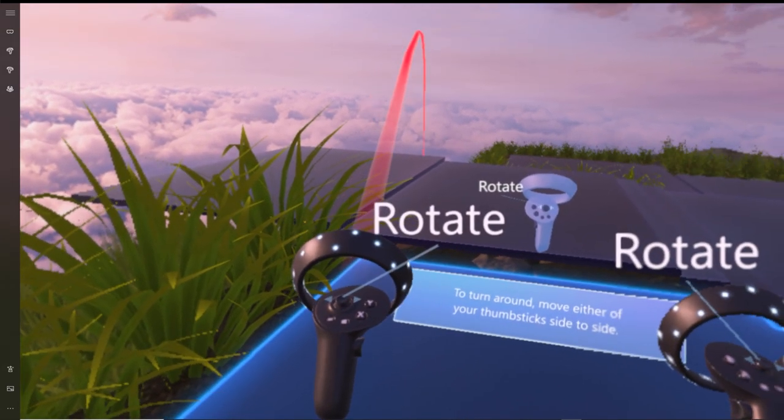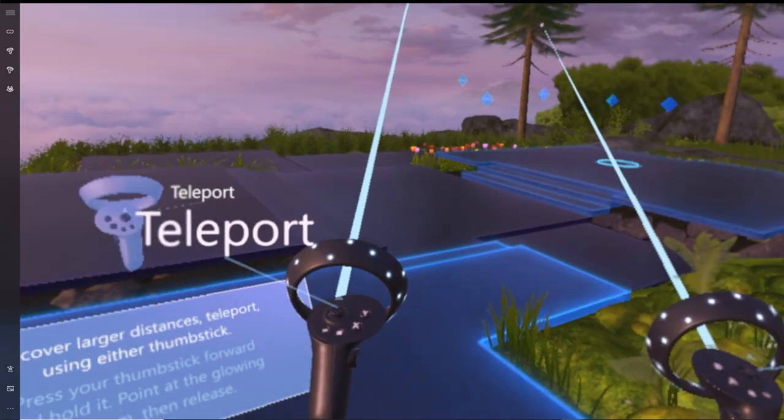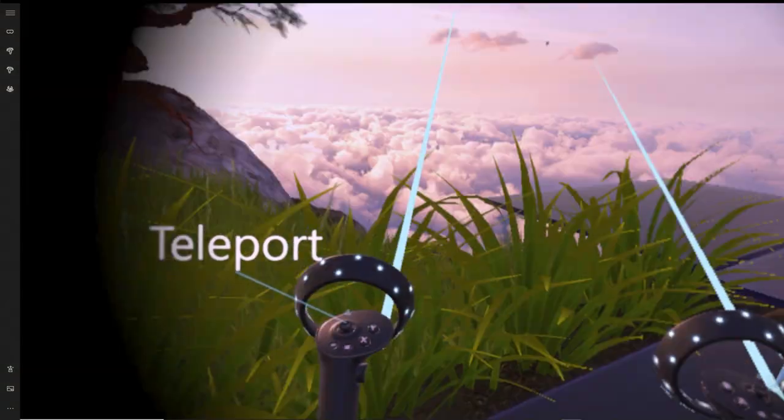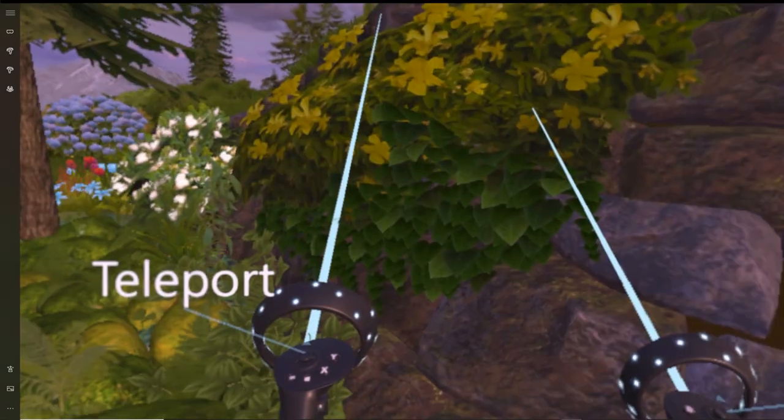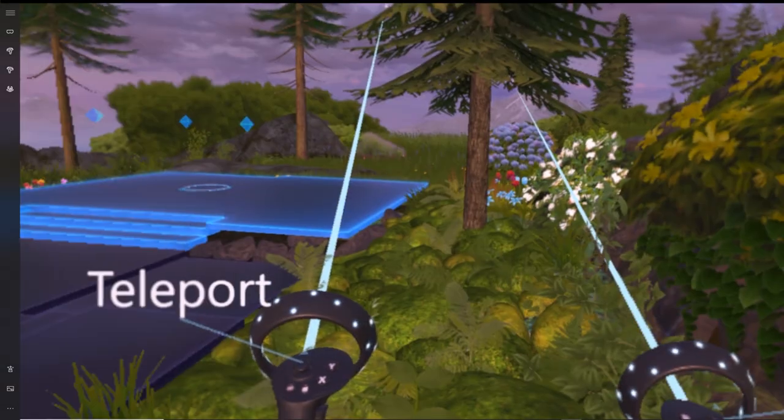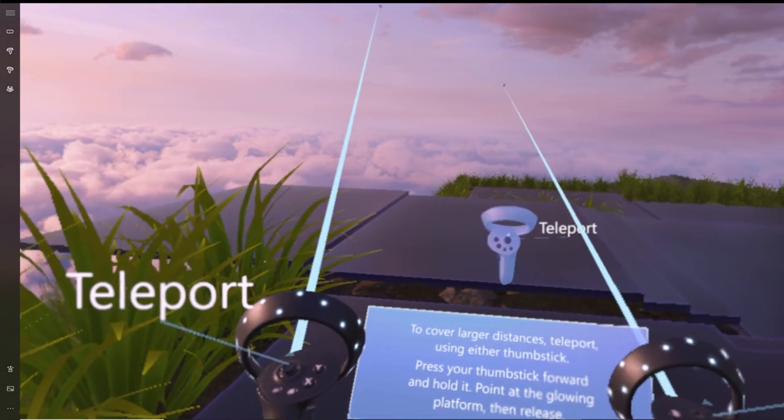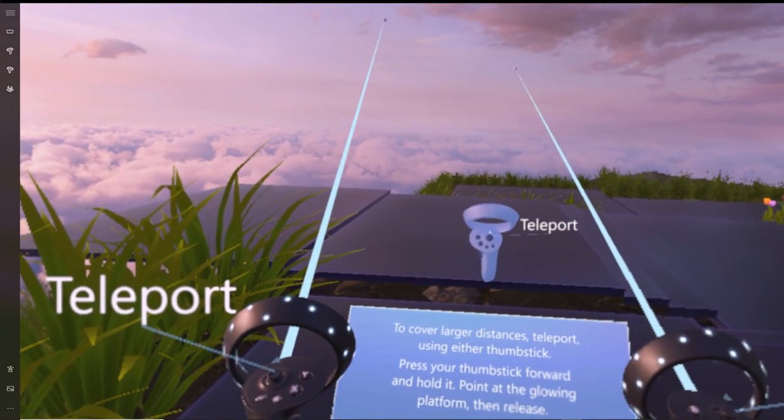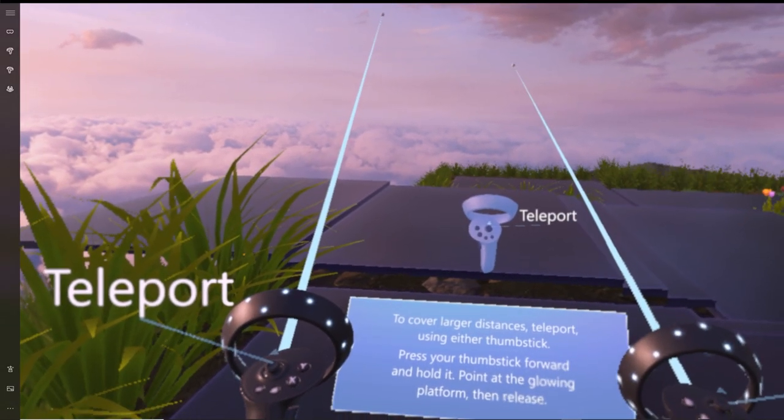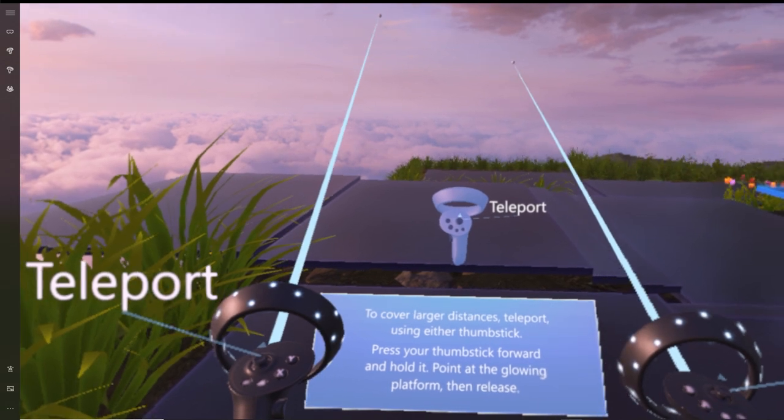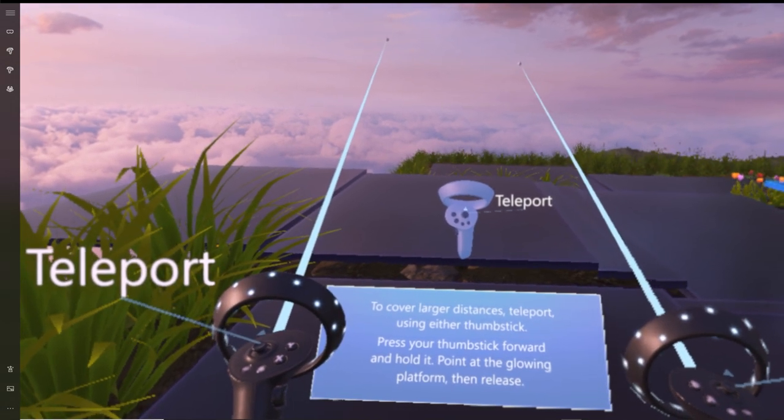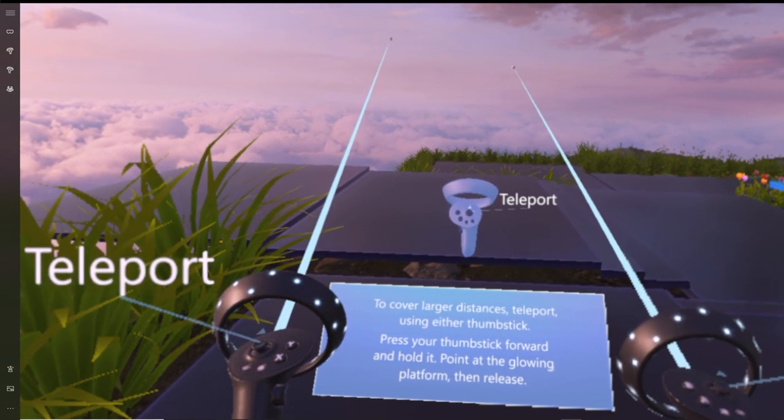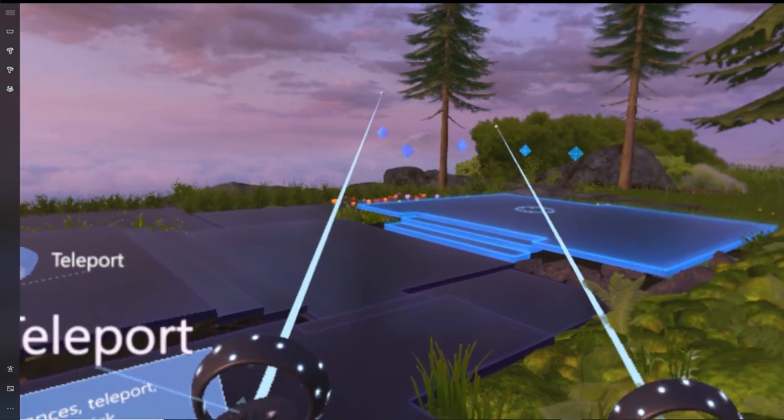Now what's going to happen is you're going to be teleported into a tutorial world where you get to learn how to use the Mixed Reality controls within the actual Mixed Reality Windows software.